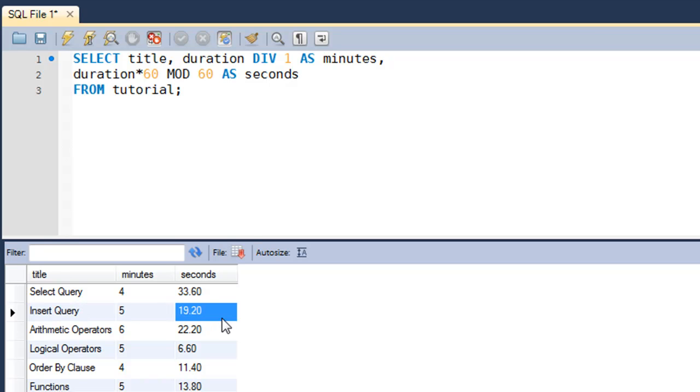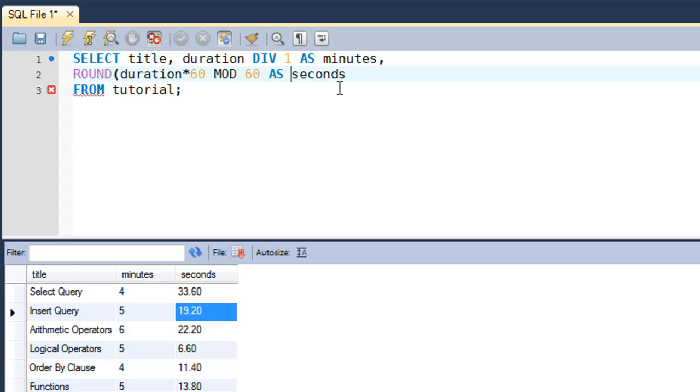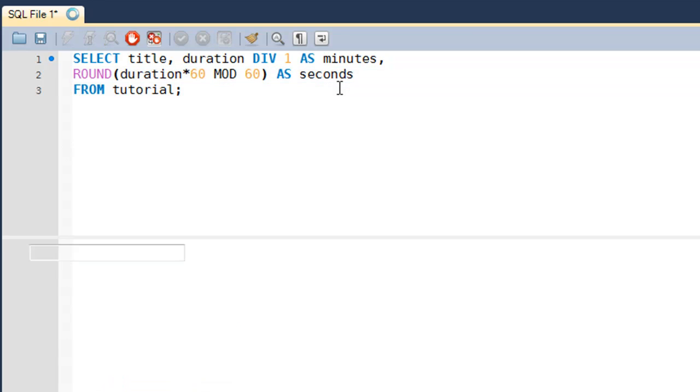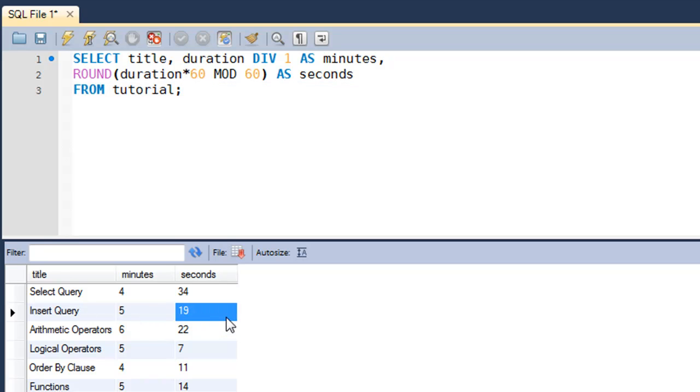None of these values would be greater than 60—you can check that. If you want to make this even more neat, you can use the ROUND function here, and you can display these second values rounded off to the nearest decimal point. Now you have the duration of select query tutorial as 4 minutes and 34 seconds, and insert query as 5 minutes and 19 seconds. It's a lot more crisp.